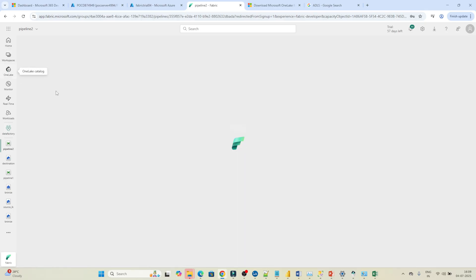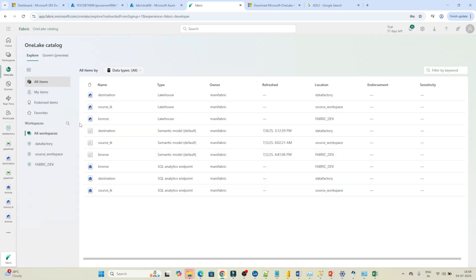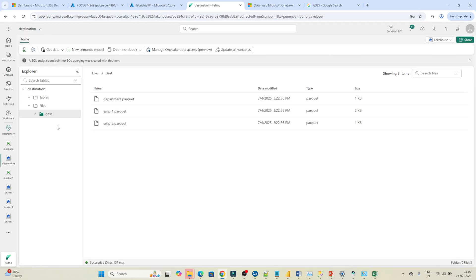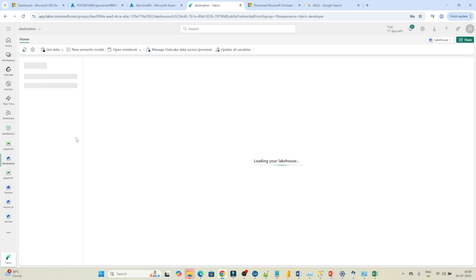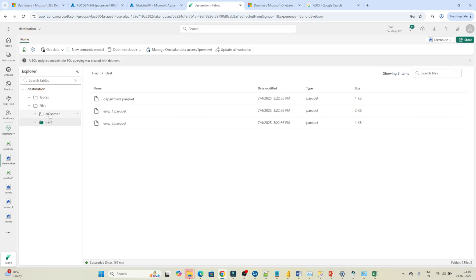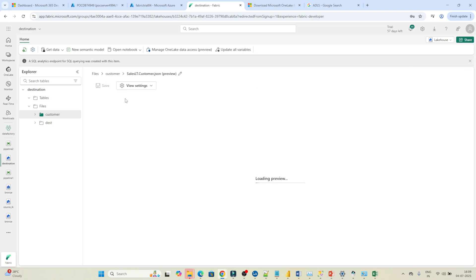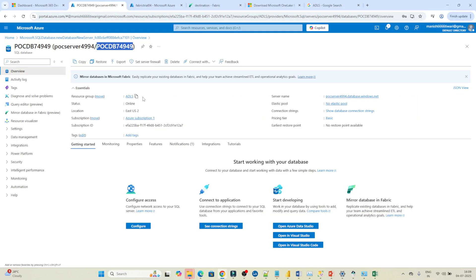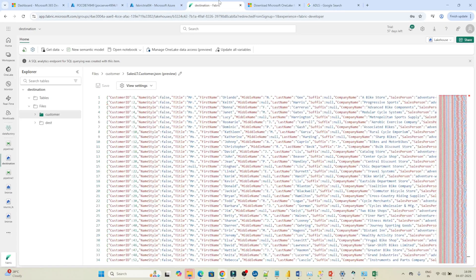Now let's verify the data. Go to OneLake and select the destination Lakehouse we used, then click Open. Click Refresh — you can see a 'customer' folder was created. Click on it and you'll see a file called 'SalesLT.Customer.json'. Whatever data was in the SQL DB table has been copied into this location in JSON format. That's how we can perform a copy data activity. I hope you got the idea.